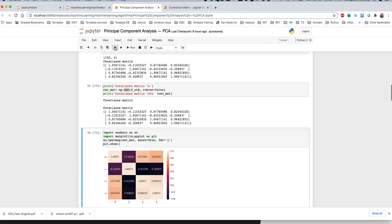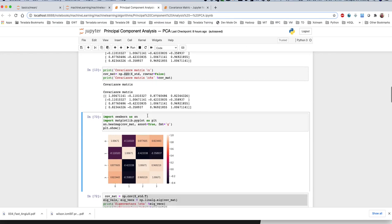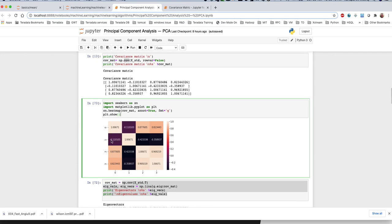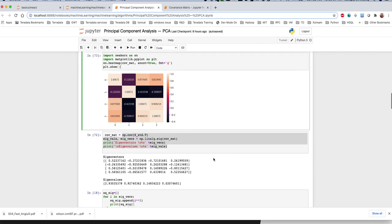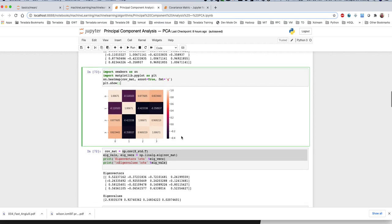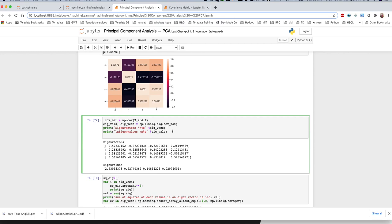We have our covariance matrix and we can create a heatmap. We can check the heatmap to see the relationship with the first dimension and the second dimension. With 80 dimensions, this becomes very useful. This is our covariance matrix visualization for this demo.